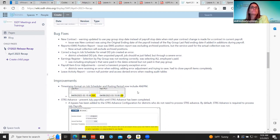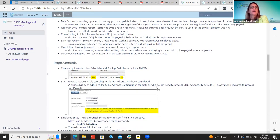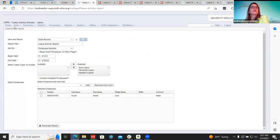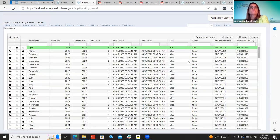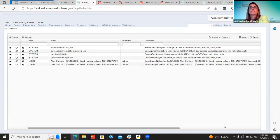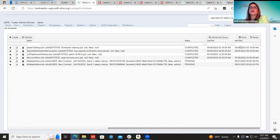The leave activity report error bug: two districts were getting a null pointer error and access denied when trying to run the report for a certain date. Developers identified and fixed the cause, so nobody should run into that issue anymore. The timestamp format improvement is also on the payroll side — same as USAS, the job scheduler and posting period now show AM/PM on timestamps.